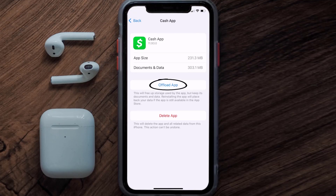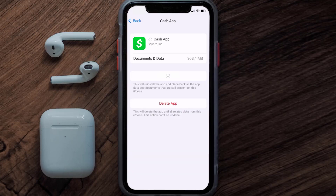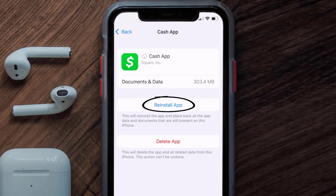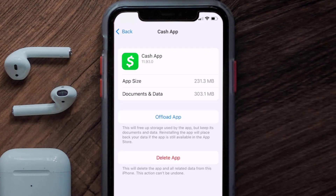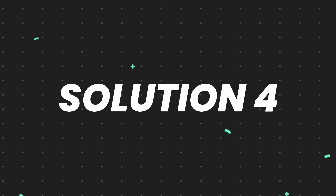Once you're on this screen, tap on 'Offload App' and tap again to confirm. It'll take a bit for processing, and then a reinstall button will show up — simply tap on it to reinstall the app.